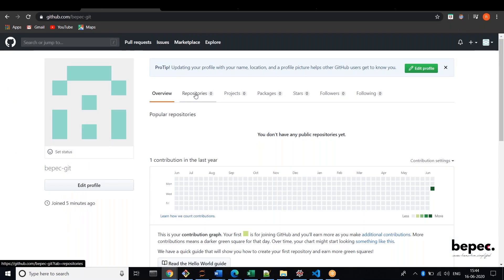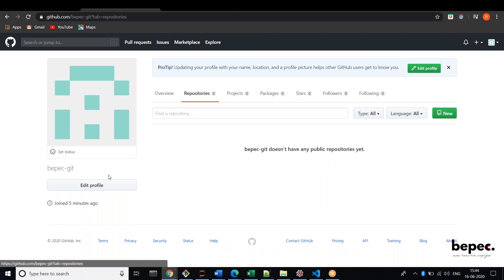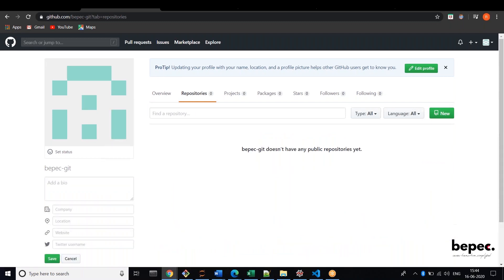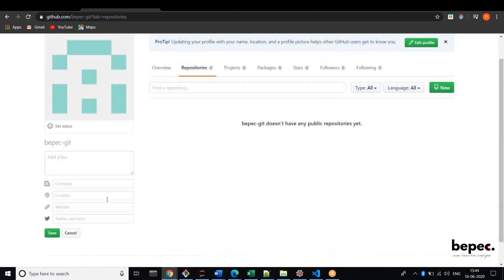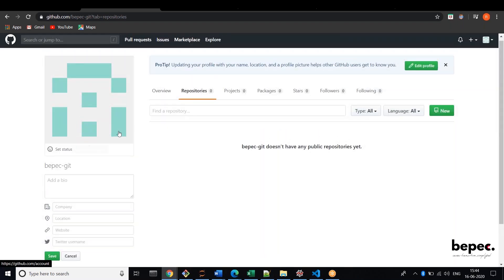So here you can see your repositories and you can edit your profile over here. Your company name, your location, your website, your Twitter username, and you can add a bio. You can change and explore, just click over here.